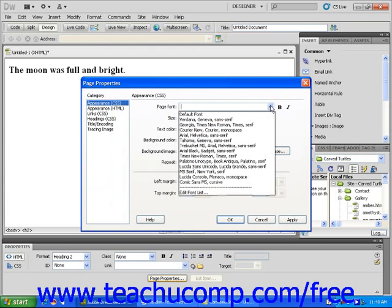Your other option, if you want to display text using a custom font, would be to use an image editing program such as Adobe Photoshop. Using Photoshop, you can type your text using your custom font and then save it as a JPEG or GIF image.